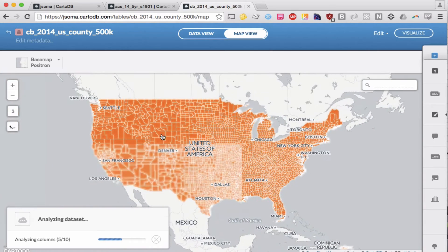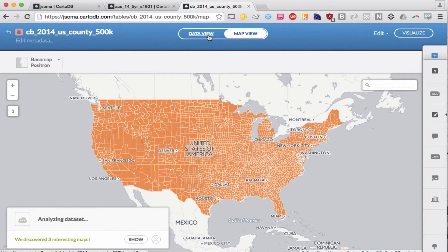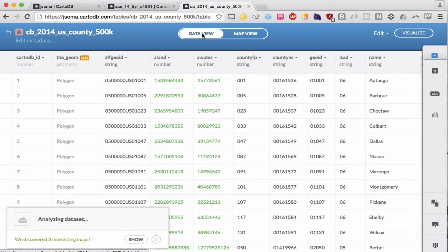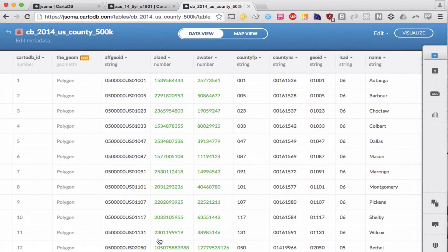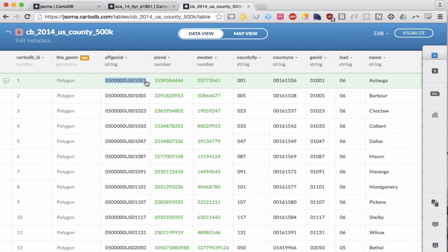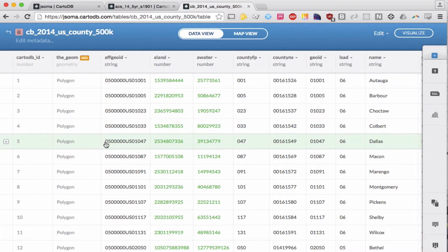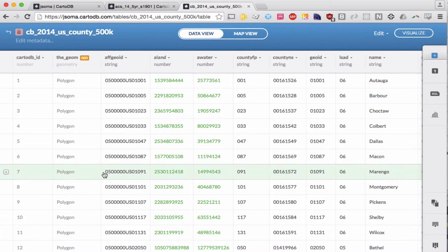Right here we have a shapefile, a map of all the counties in the US. It doesn't have any fun data associated with it though, so we need to join it to another dataset. If we look at it, we can see there is this AFGeoID. This is a code that is unique to every county, so as long as we have a dataset that also has this code for every single row, we can join it to our map.